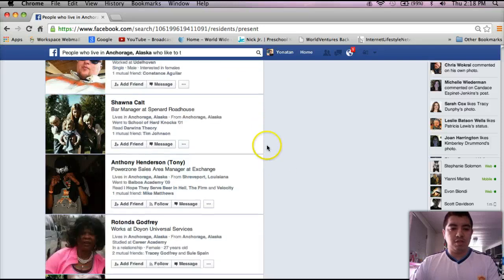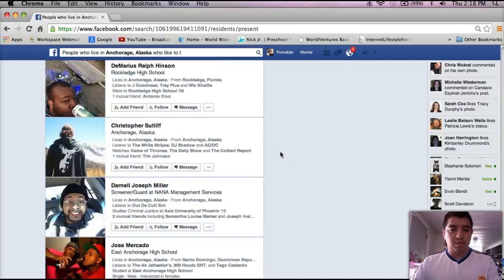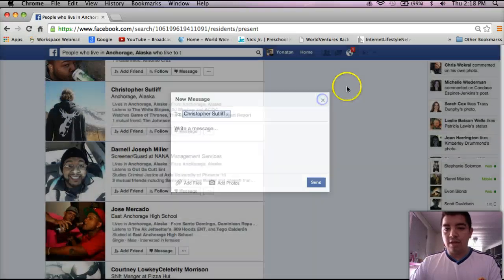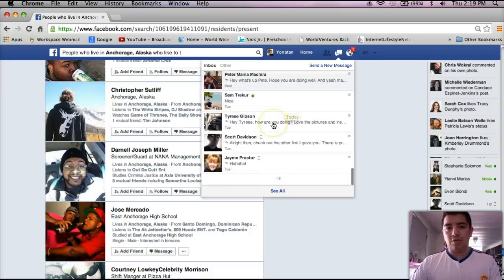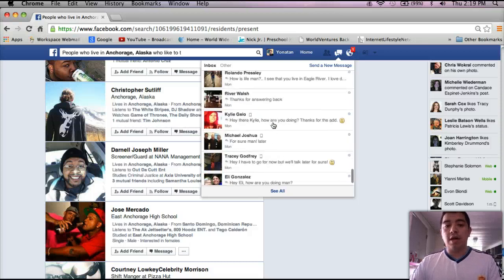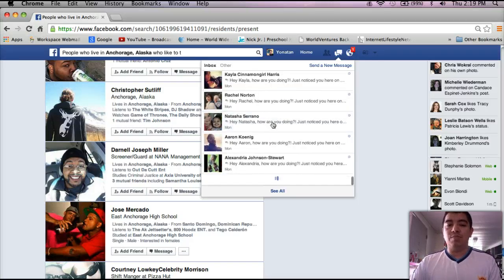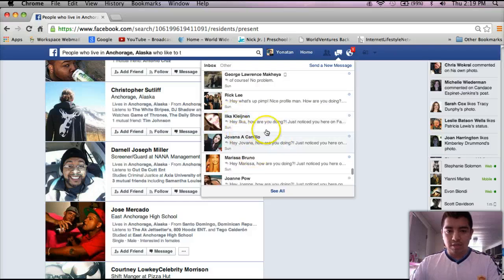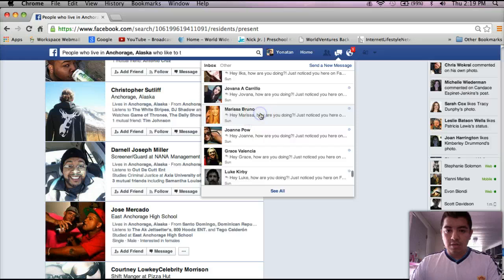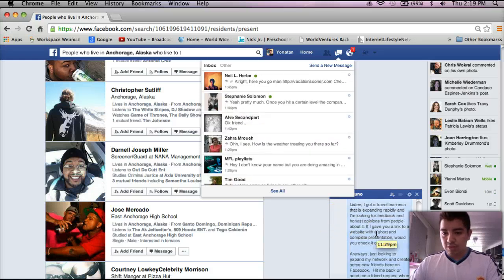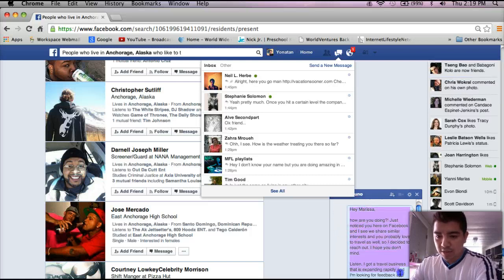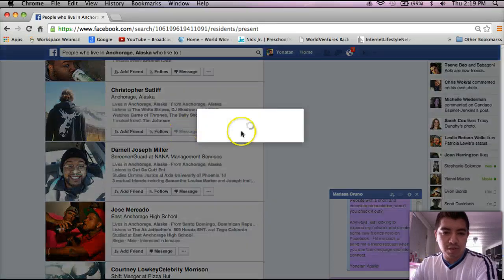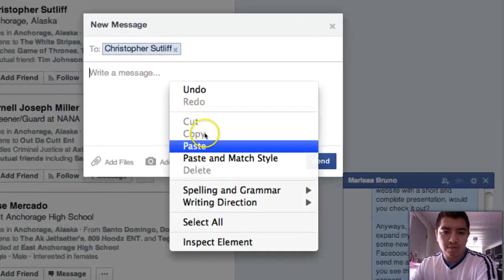Let's find someone to message — how about Christopher here? He lives in Anchorage, Alaska. Now I already have pre-written messages. Is that a good thing? Maybe not. Can I do it better? Probably. But I've already sent so many messages that I pretty much made my own message and just add their name to it. Let me copy this over here so you can see it better, and we can pre-read it before we actually send it.